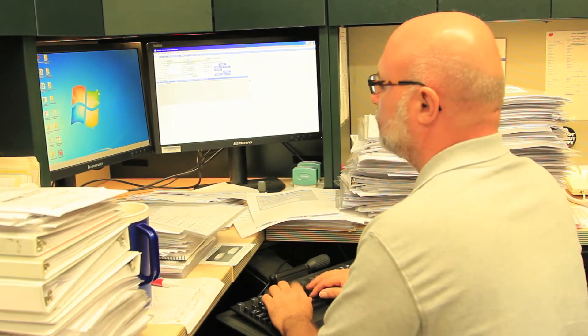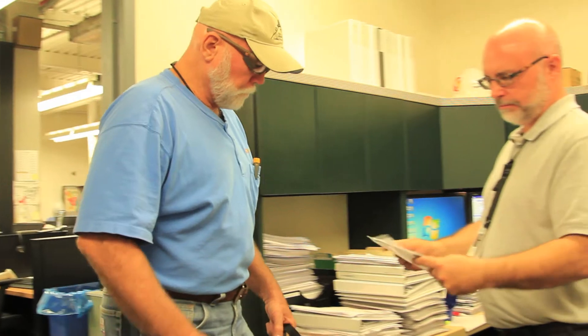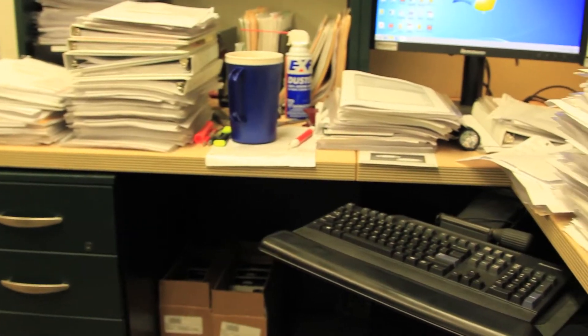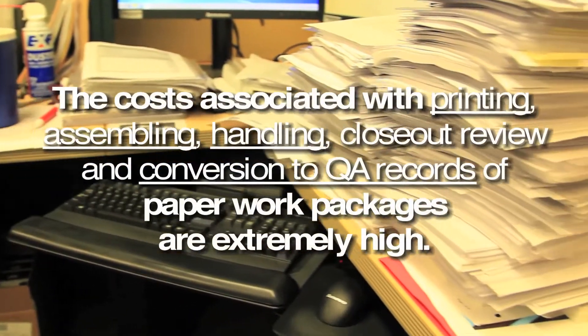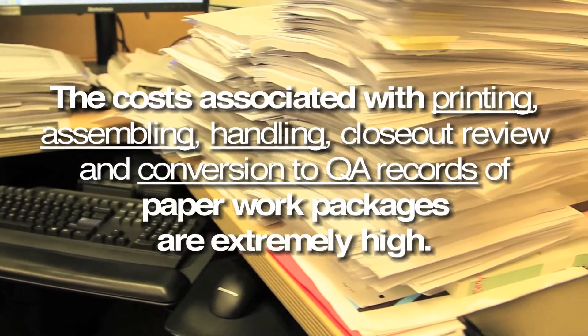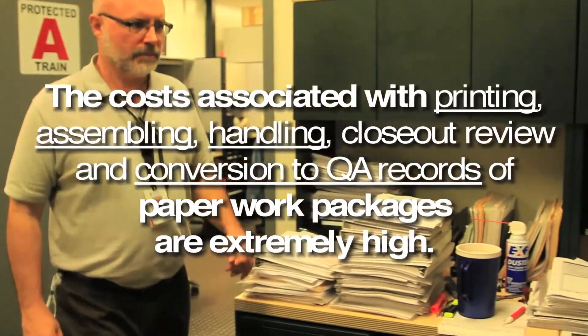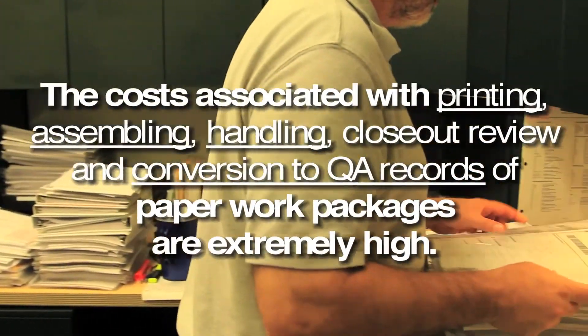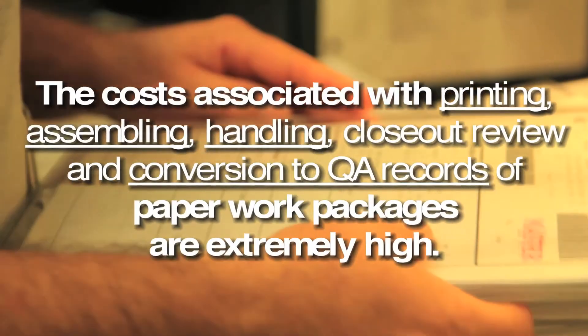Paperwork packages are a huge administrative burden for supervisors and craft. The costs associated with printing, assembling, handling, closeout review, and conversion to QA records of paperwork packages are extremely high.